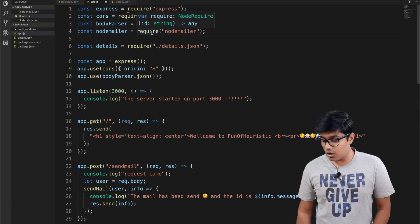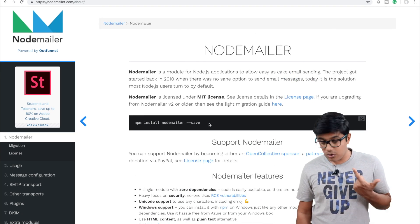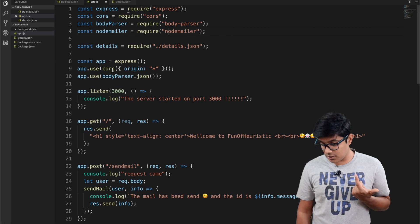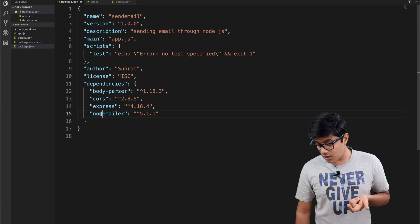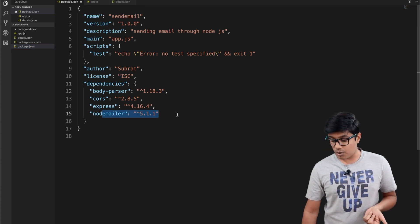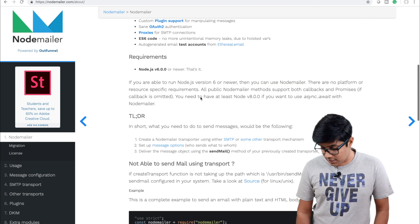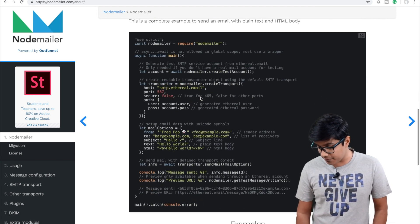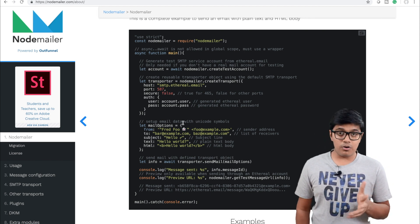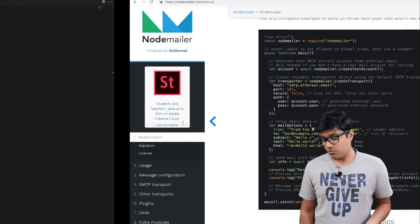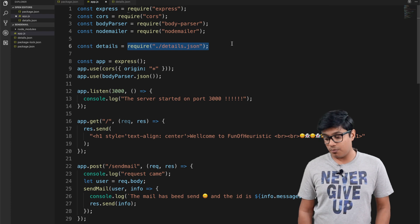Nodemailer has pretty good documentation. You need to install nodemailer in your project — it is already installed here. If you go to dependencies, you can see we are using version 5.1.1. They have a good example which I used and modified. I am saving my email username and password in a details.json file and not disclosing them.